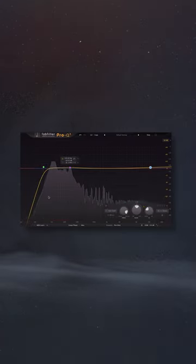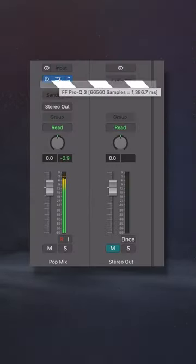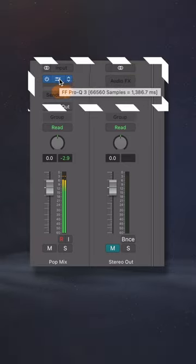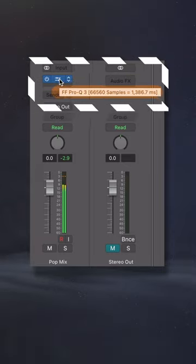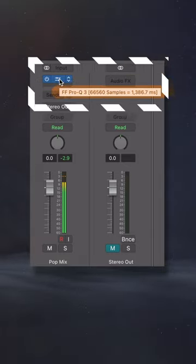Additionally, there are some cons to Linear Phase settings. Since the filter type works by delaying the signal by a set amount, our DAWs need to compensate for this delay.